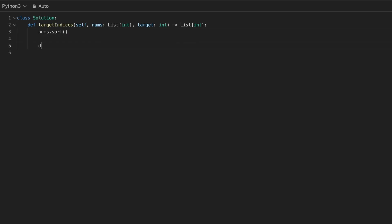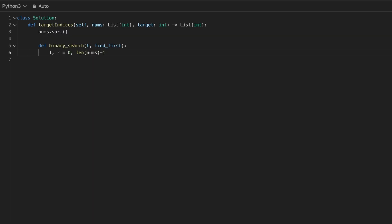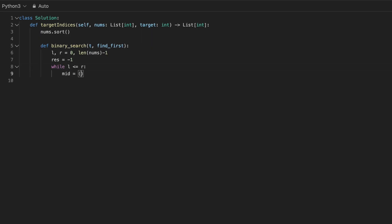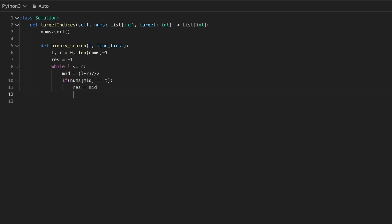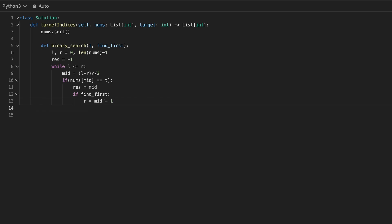Now let's dive into the coding section. We begin by sorting the array. We define a binary search function with parameters for the target and a flag to find the first occurrence. We initialize left and right pointers. We also define a variable result and set it to minus 1 initially — this will store the position of the target if found. Next, we define the loop with a condition to perform binary search. In each iteration, we calculate the mid index. If the target is found at mid, we set the result variable to this position. Based on the first occurrence flag, we update the left and right pointers.